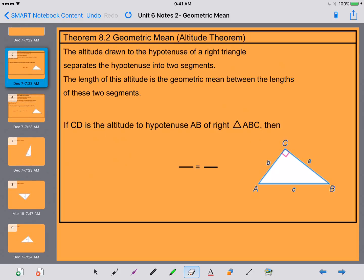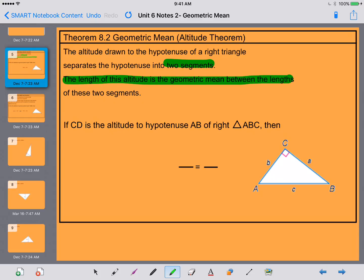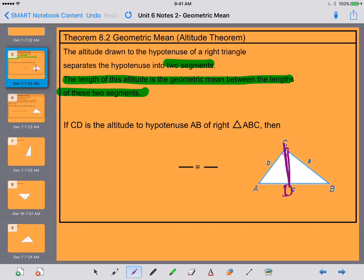Let's take a look at Theorem 8.2. The altitude drawn to the hypotenuse of a right triangle separates the hypotenuse into two segments. The length of this altitude is the geometric mean between the lengths of the two segments. So if CD is the altitude of hypotenuse AB, this right here is our altitude.